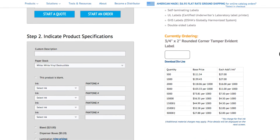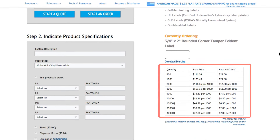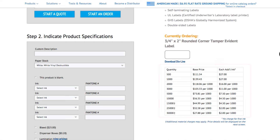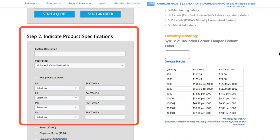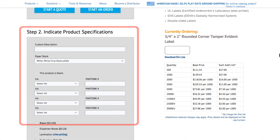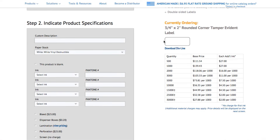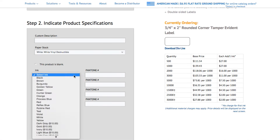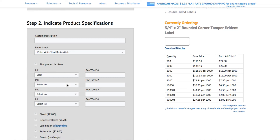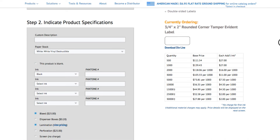You'll see price breaks for the type and size label you've chosen to the right, and fields to enter your label specifications. With your label type and size chosen, you can add additional inks, lamination, bleed, and any other specs needed.